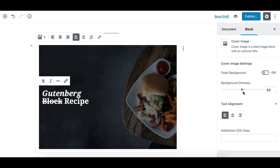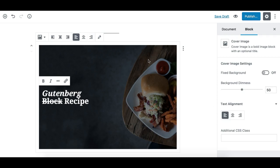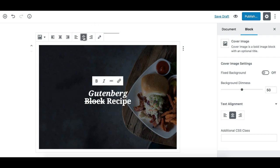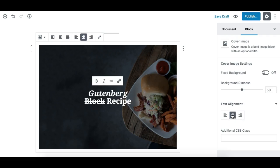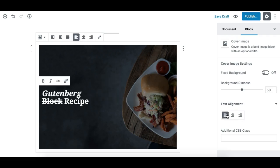By default it's set to 50. You can adjust this dimness based on the image to make the content readable. The next control is the text alignment option. This syncs with the text alignment option in the toolbar, so it does the same job.